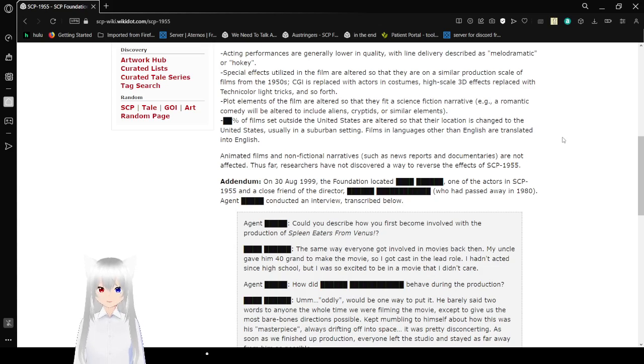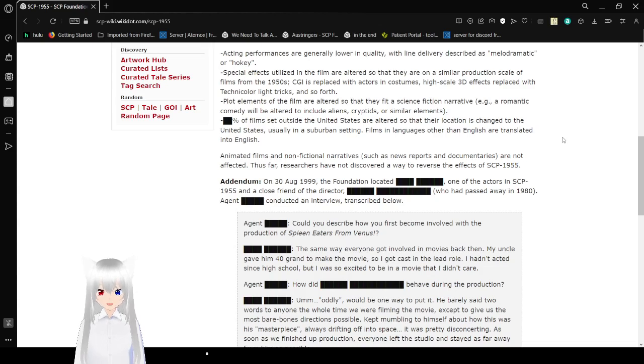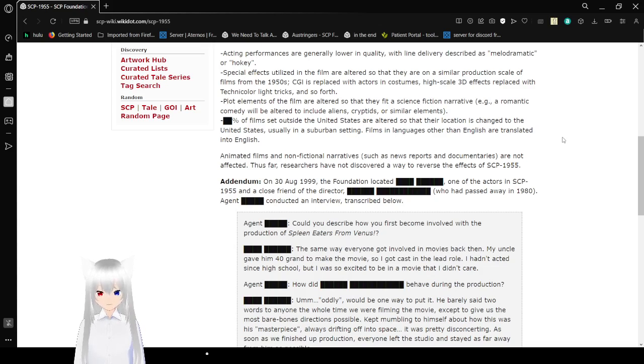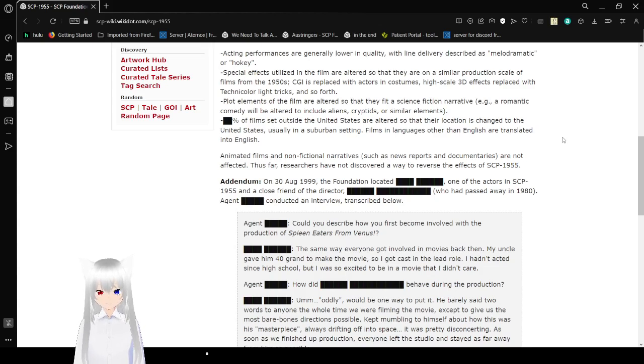Blank percent of films set outside the United States are altered so that their locations change to the United States, usually in a suburban setting. That's lame. Films with languages other than English are translated into English.